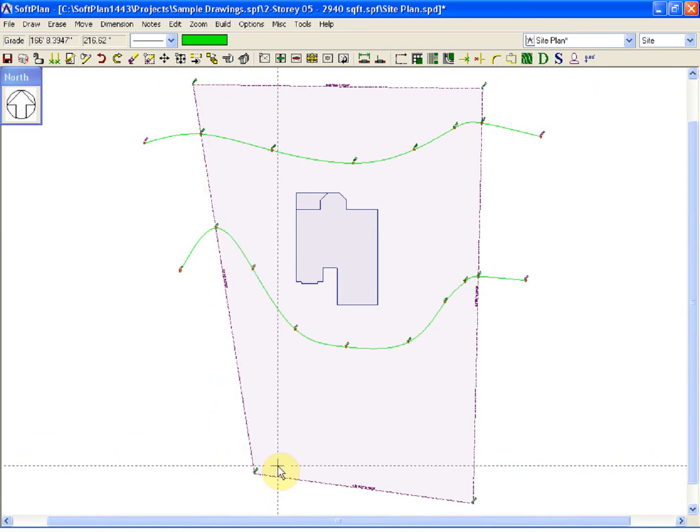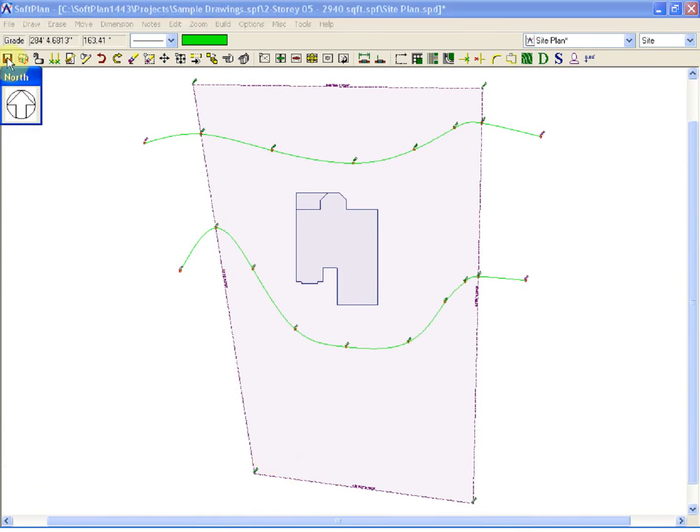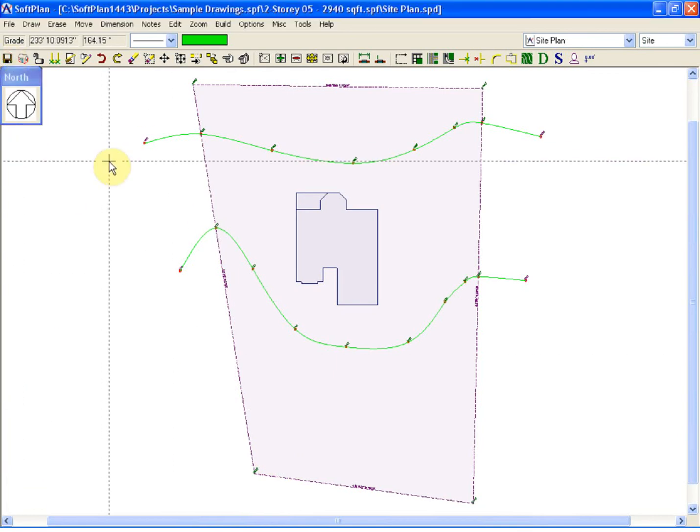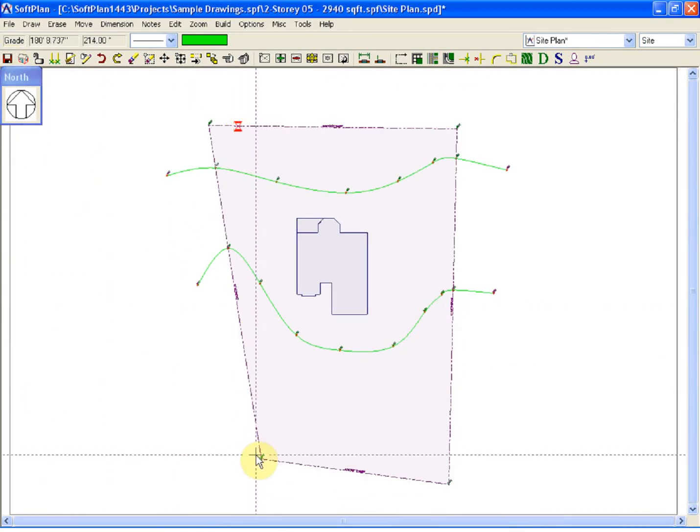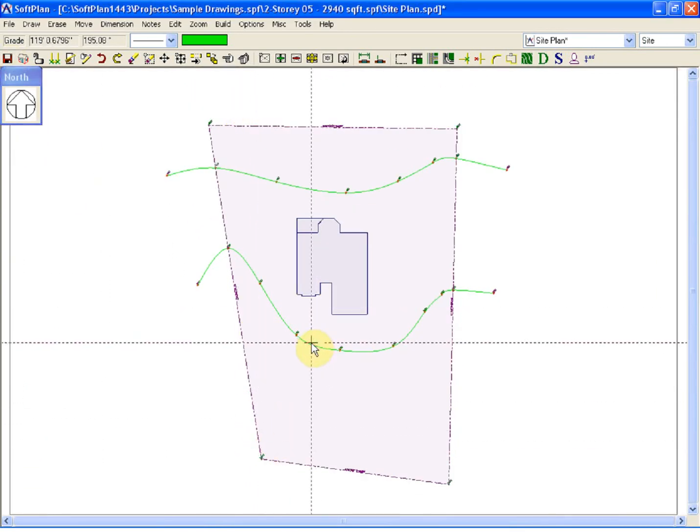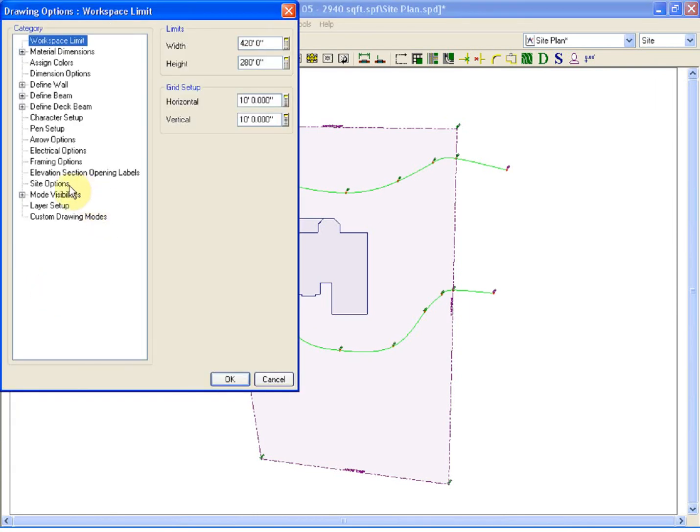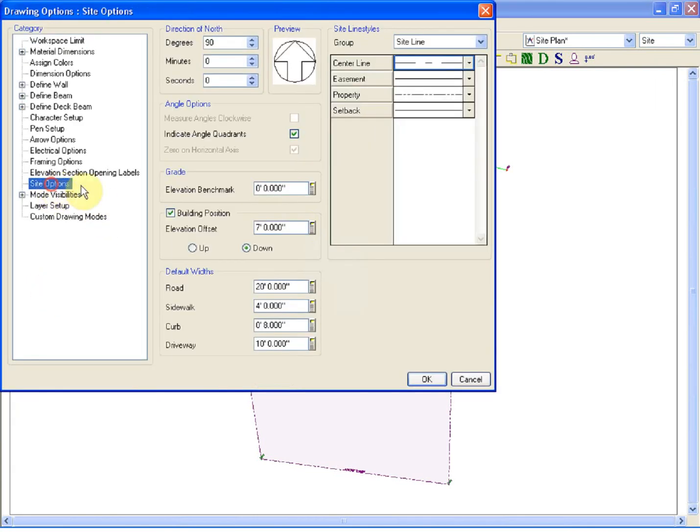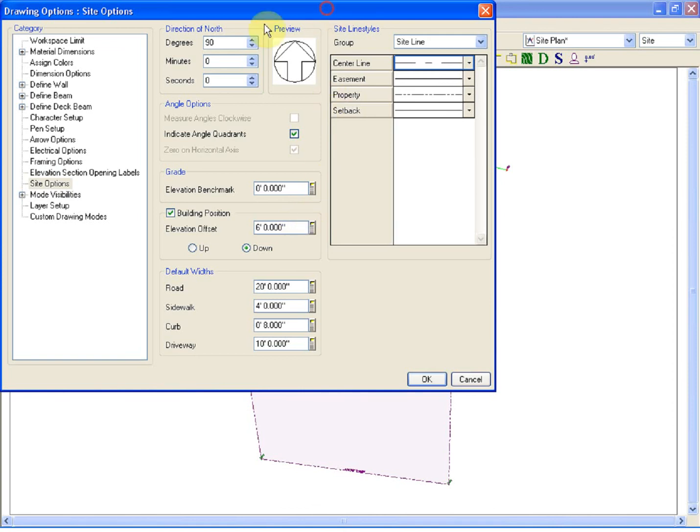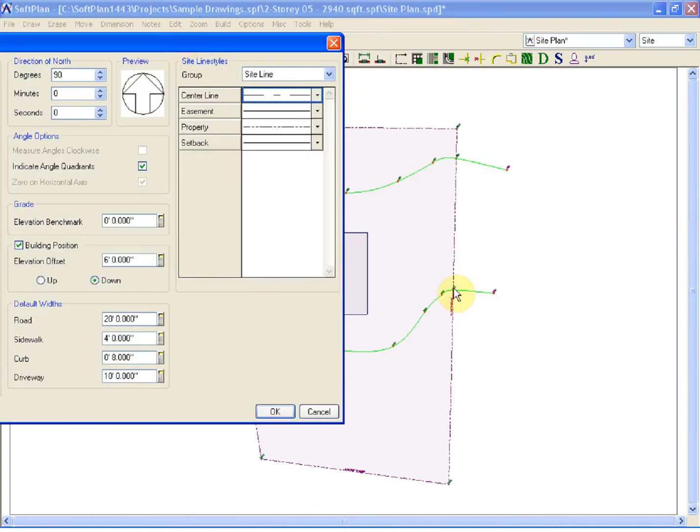If I save this, because this plan goes up by a foot here, we may want to go into the Drawing Options, modify the Site Options, and simply tell the building position, rather than being 7 feet down, to only be 6 feet down because of the elevation grade line that I've added in here.